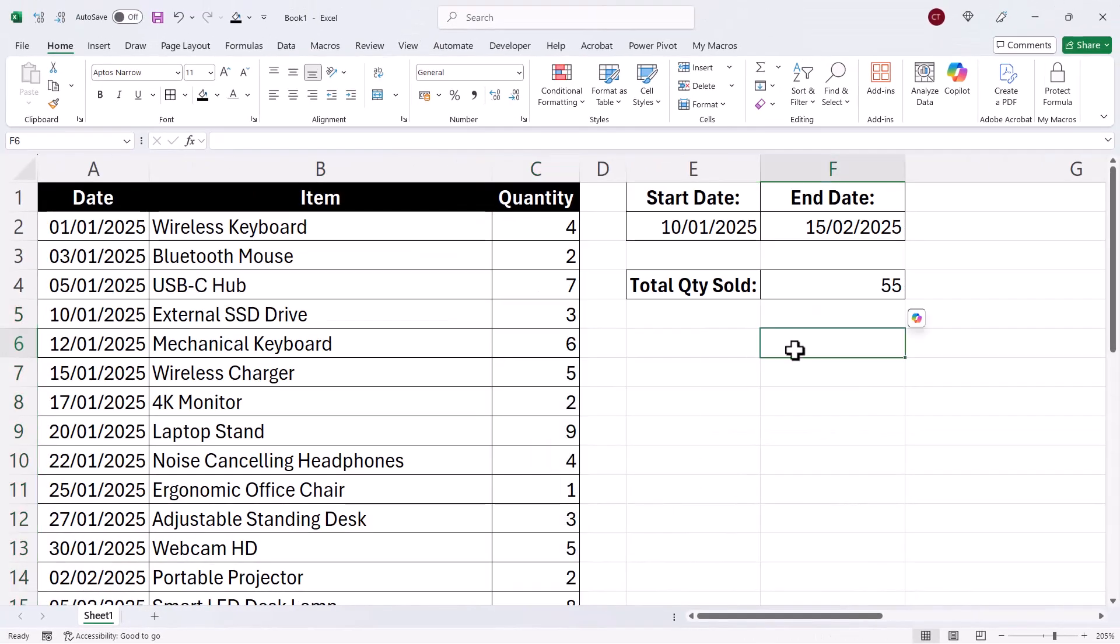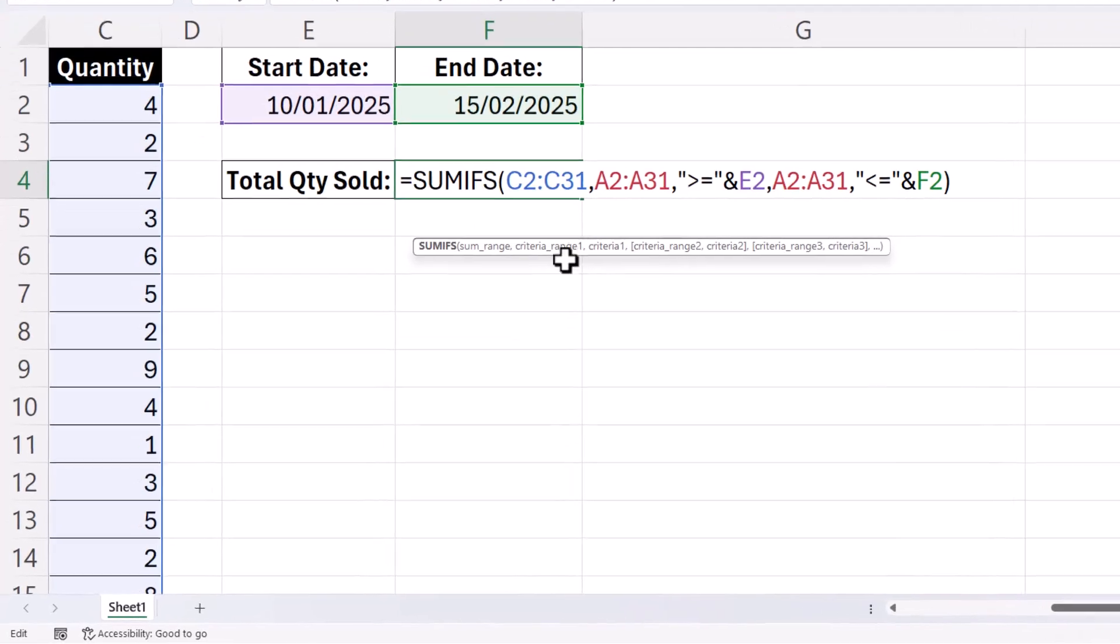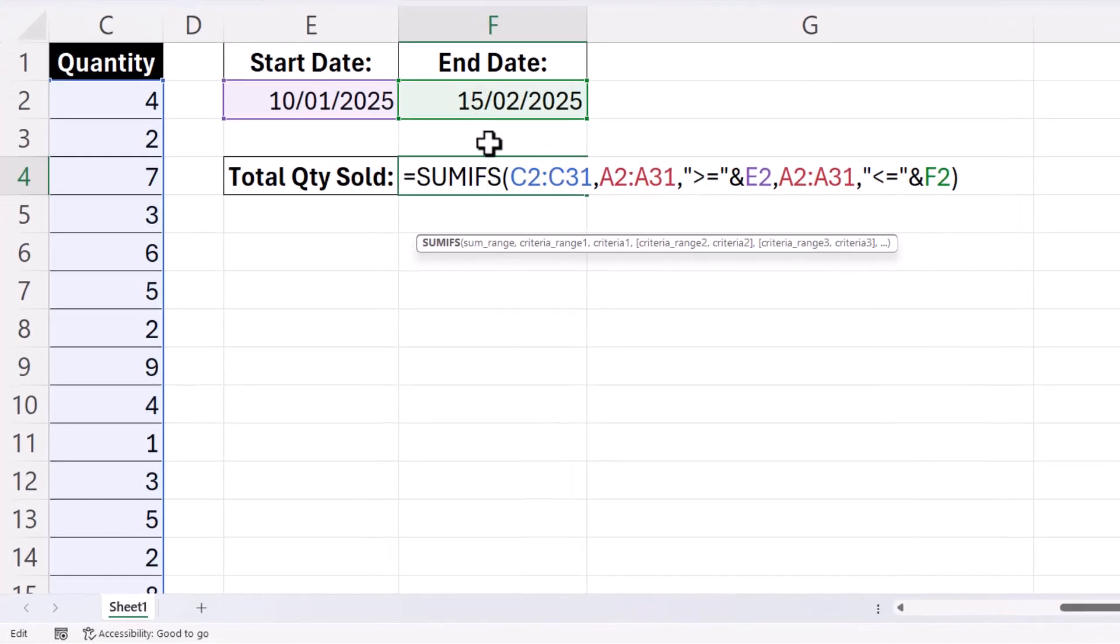The only other thing worth telling you is what you do if you want to hard code the dates into your formula. So by that I mean you haven't got the dates on your spreadsheet. You want the dates to exist within the formula.